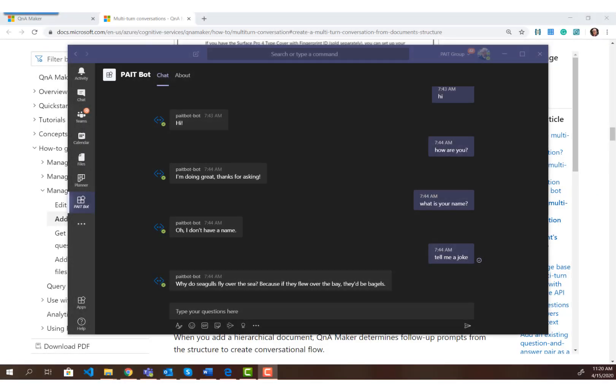Hey everybody, a couple weeks ago I did an online session on Q&A Maker and bots, and getting started with bots. During that session I had a lot of people ask me questions about the multi-turn capabilities of Q&A Maker, and that was outside of the scope of what I was presenting, so I thought I would put together a quick video to show you guys how to get started with multi-turn conversations.